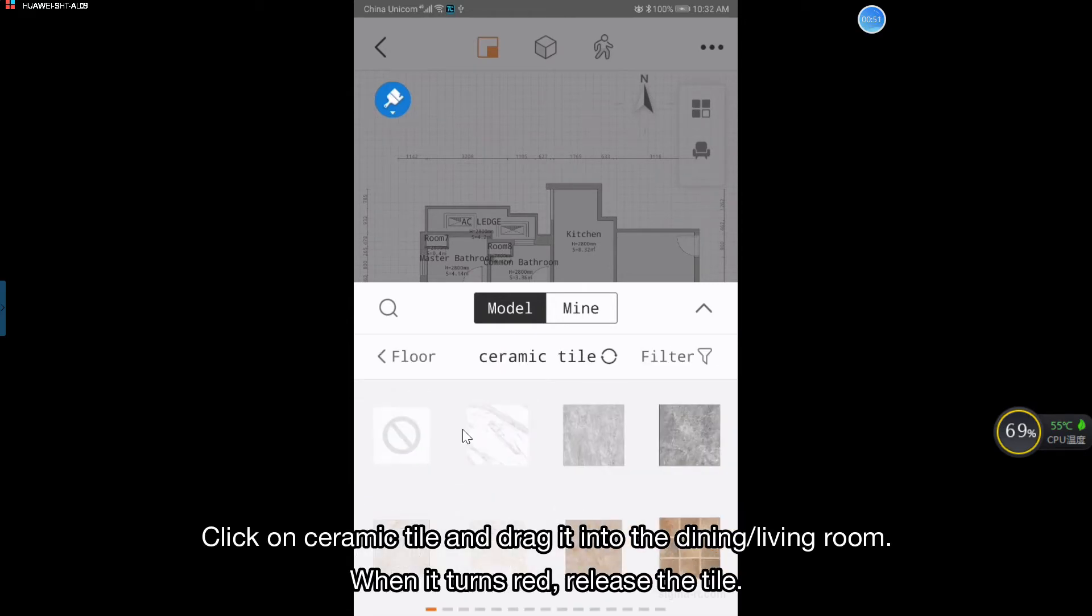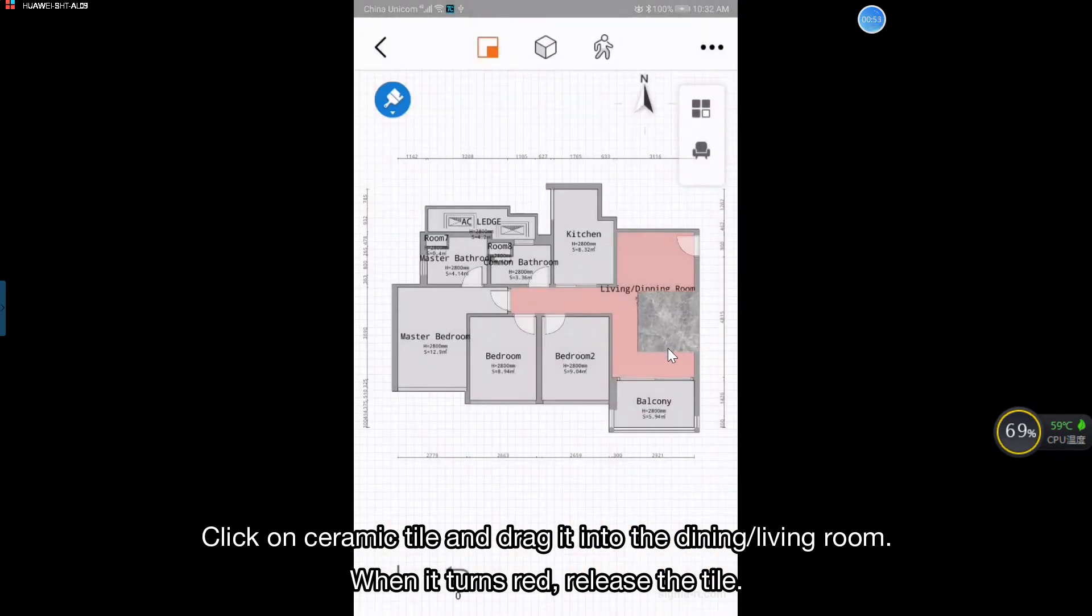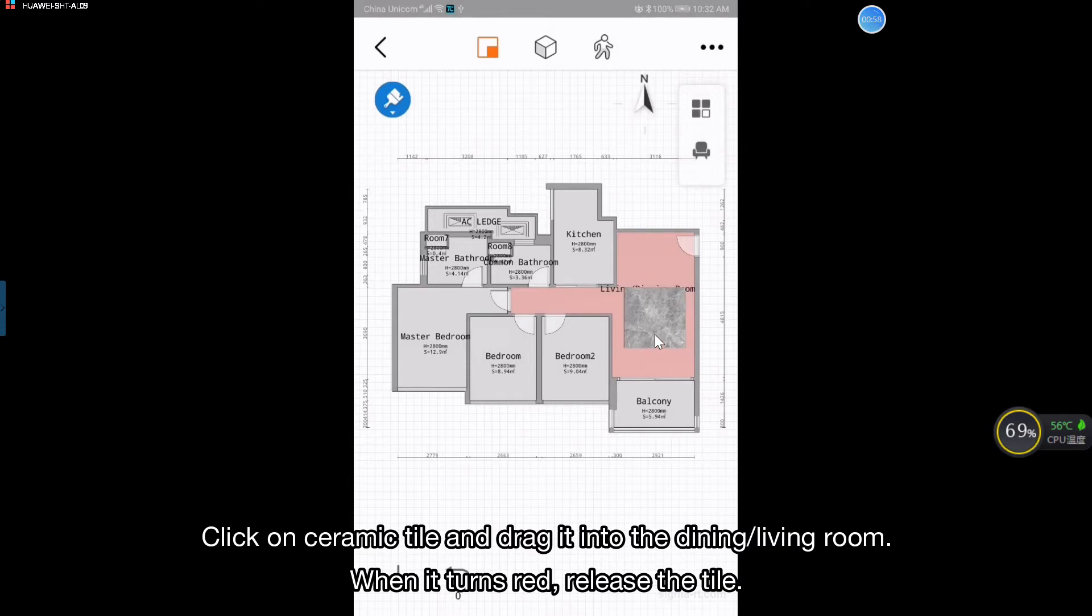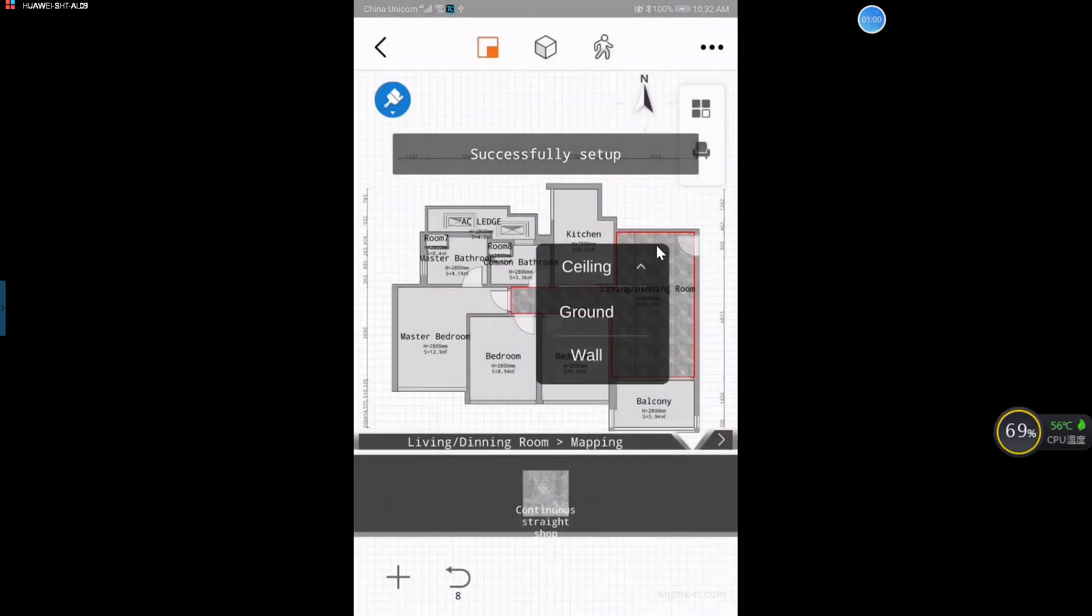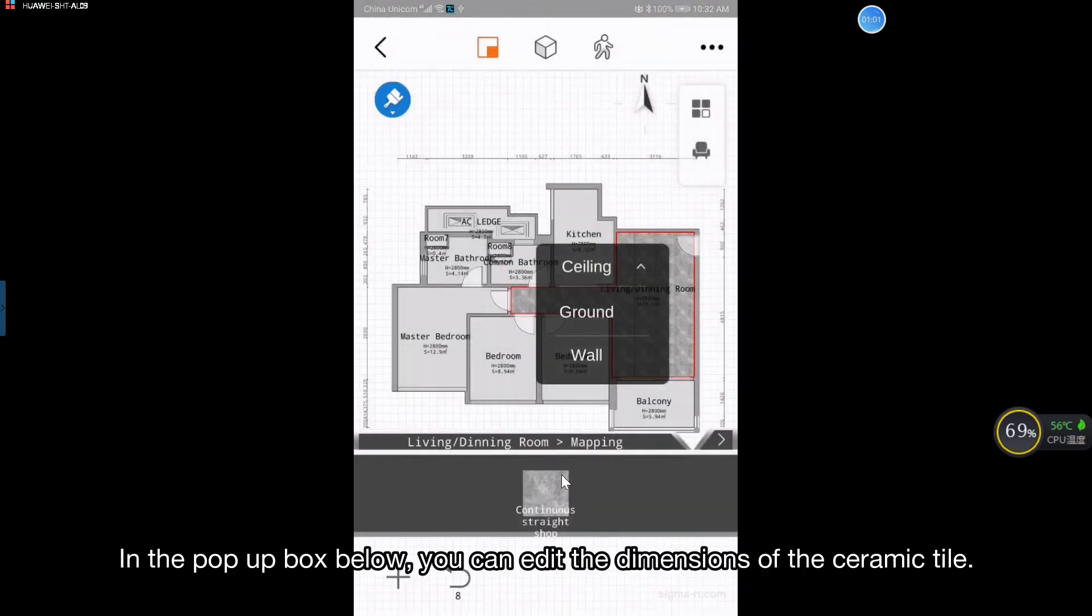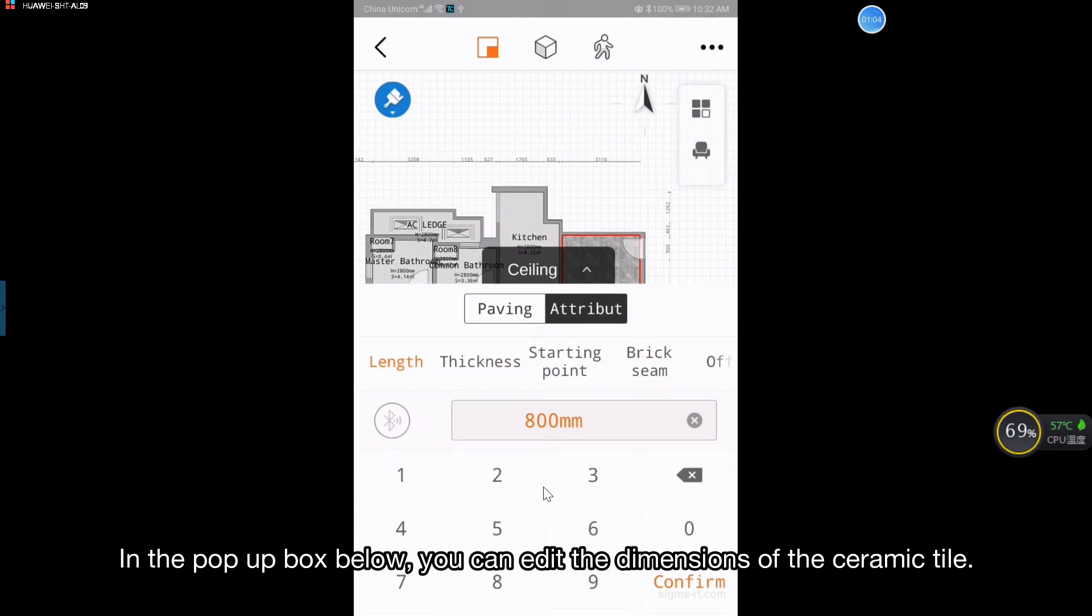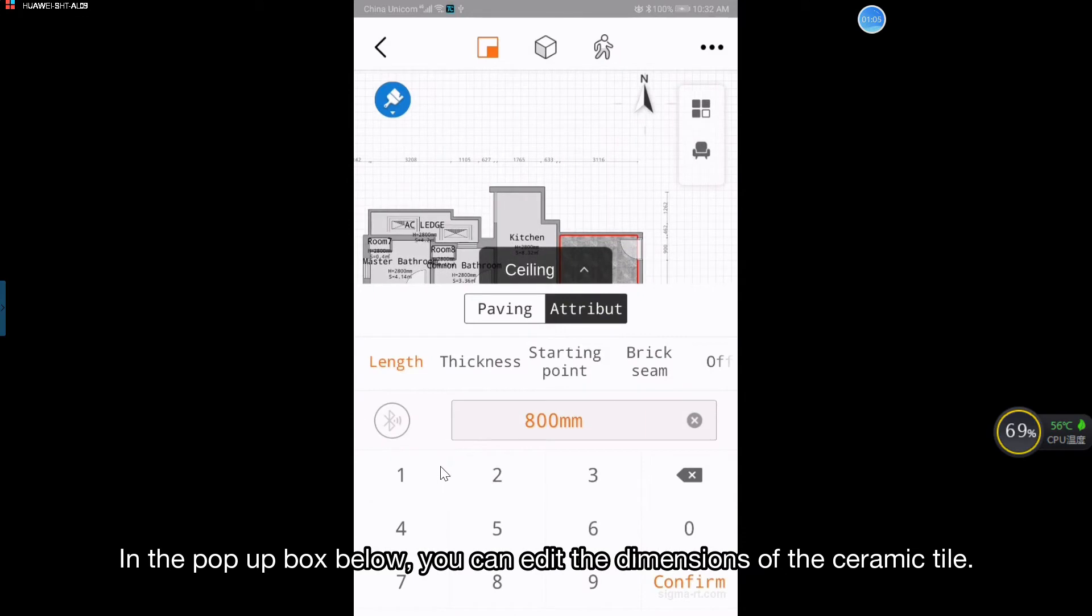Click on ceramic tile and drag it into the dining living room. When it turns red, release the tile. In the pop-up box below, you can edit the dimensions of the ceramic tile.